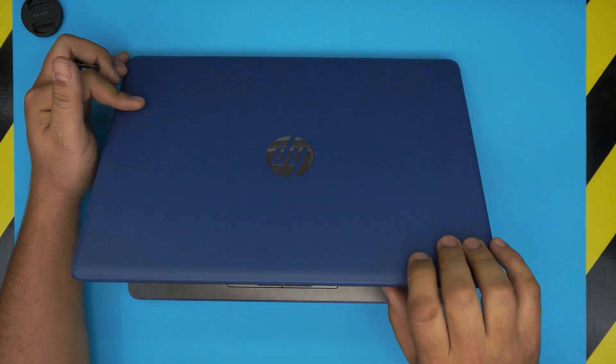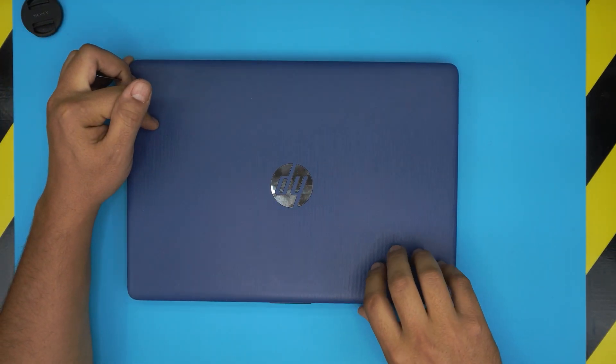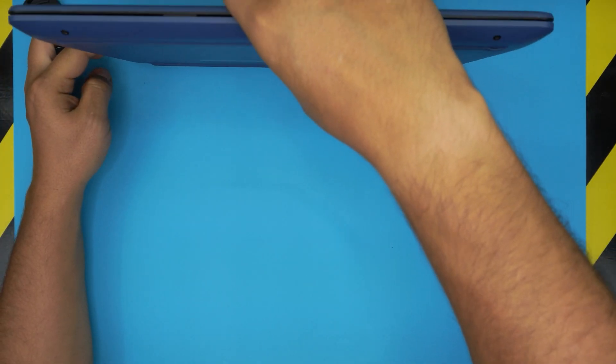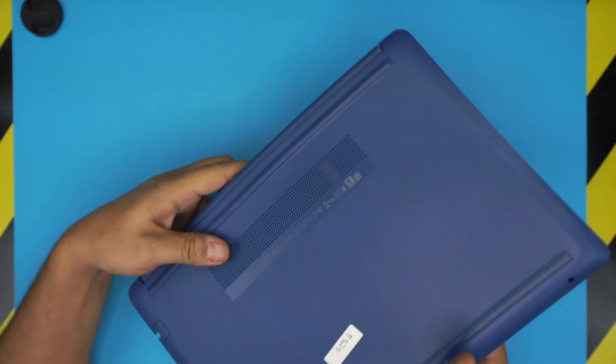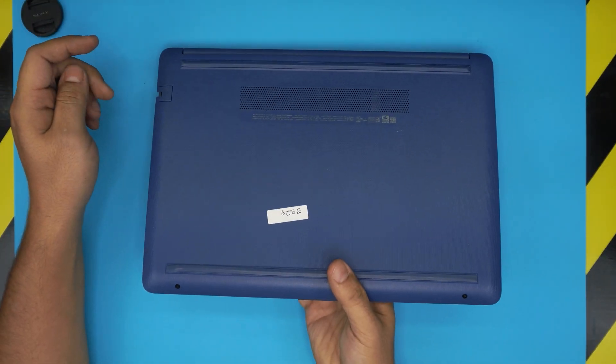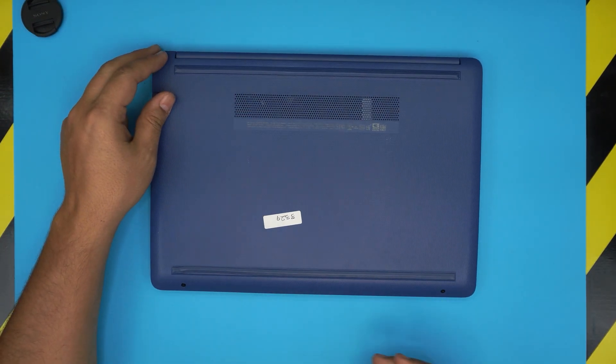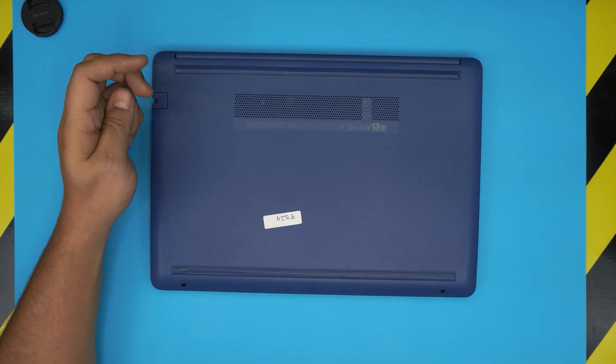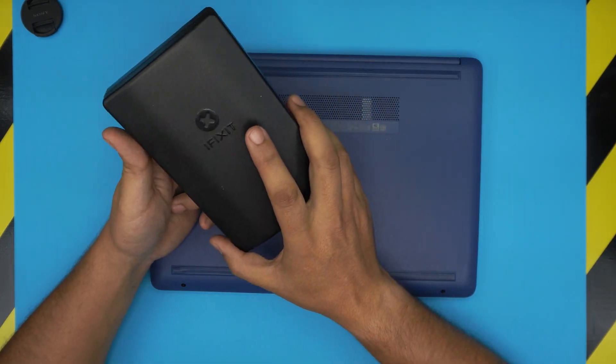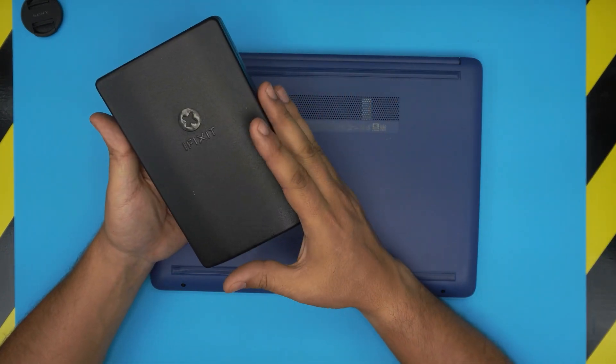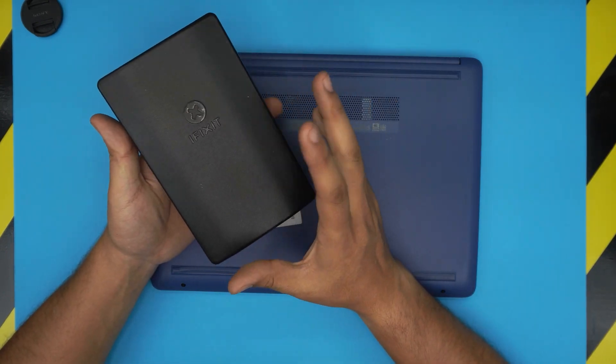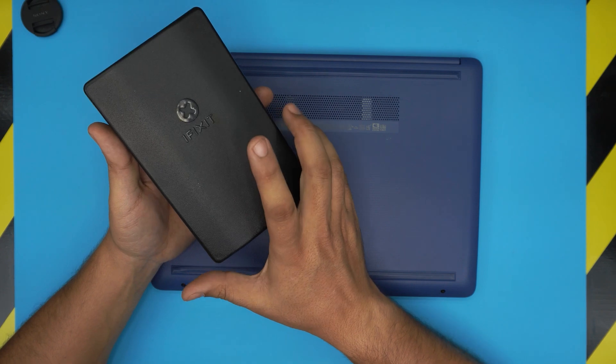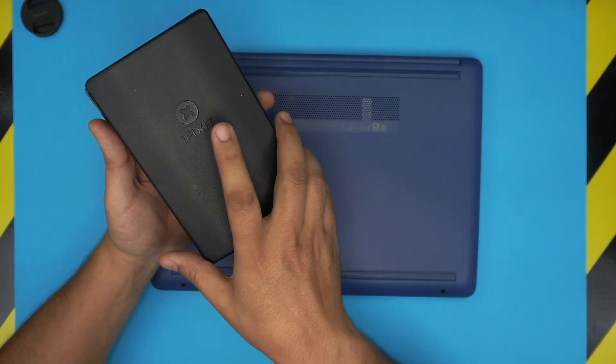First thing first, all you need to do is power off the laptop completely then you want to flip it upside down. You're gonna need a few tools. Tool number one, you will need a screwdriver set. A good screwdriver set is really nice to have around the house or shop.